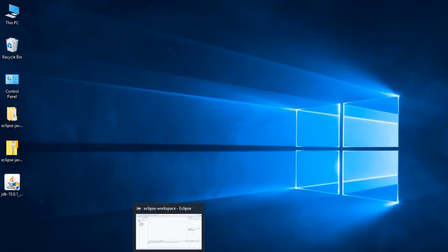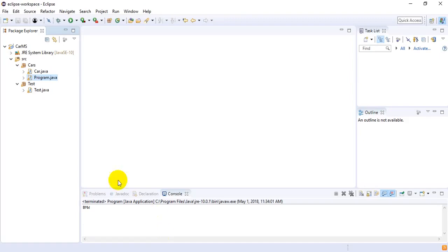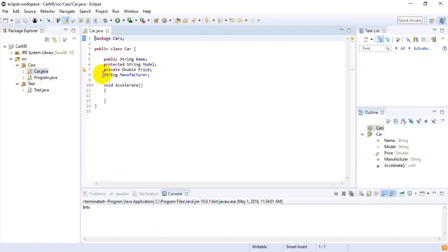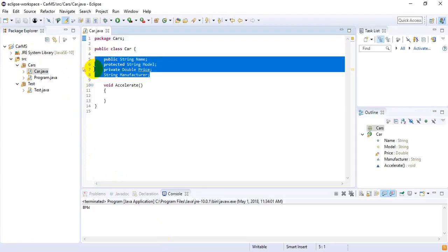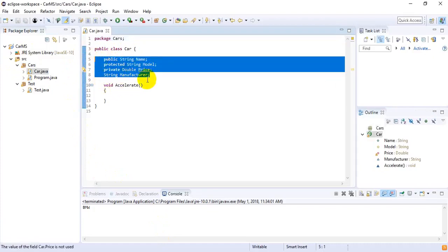Let me open the project using Eclipse. Now we can see the car management system project. Inside this project we have two packages, and inside the cars package we have two other classes. Let me quickly open the car class. Inside car class there are four fields and one function.